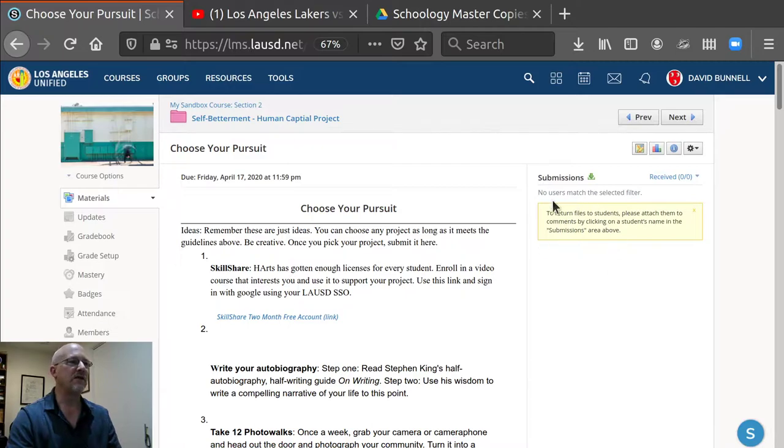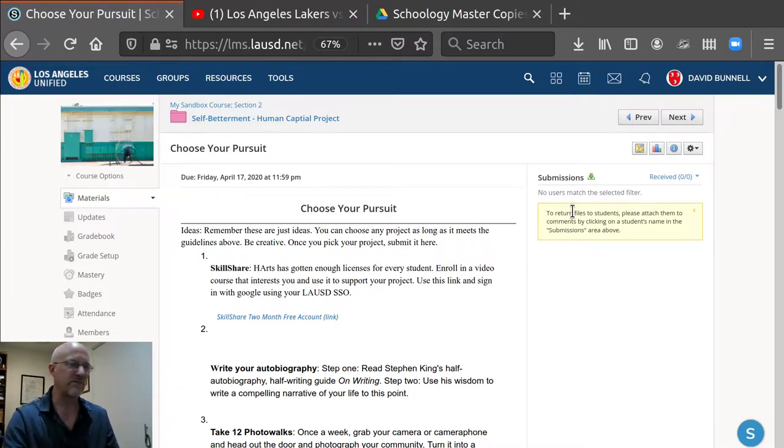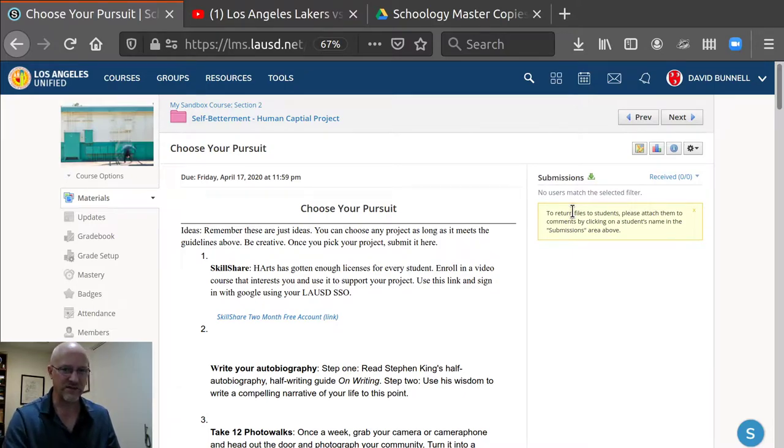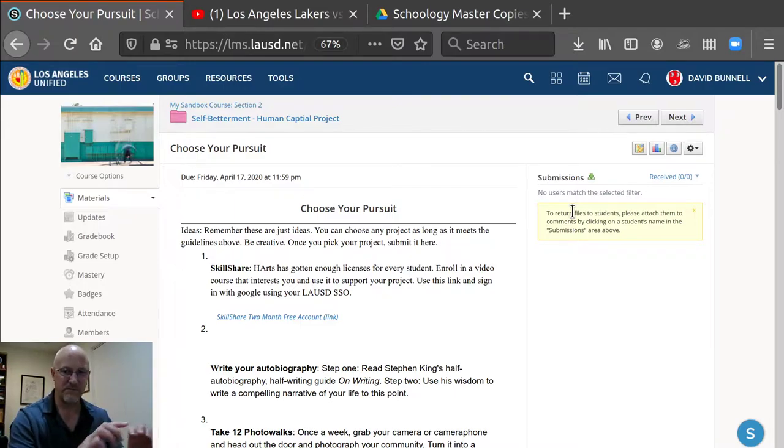Up here will be a button that says submit assignment, which is kind of a misnomer because you're actually doing the assignment when you click the button. Some students get confused about that. But submit assignment opens up a little window with three tabs.